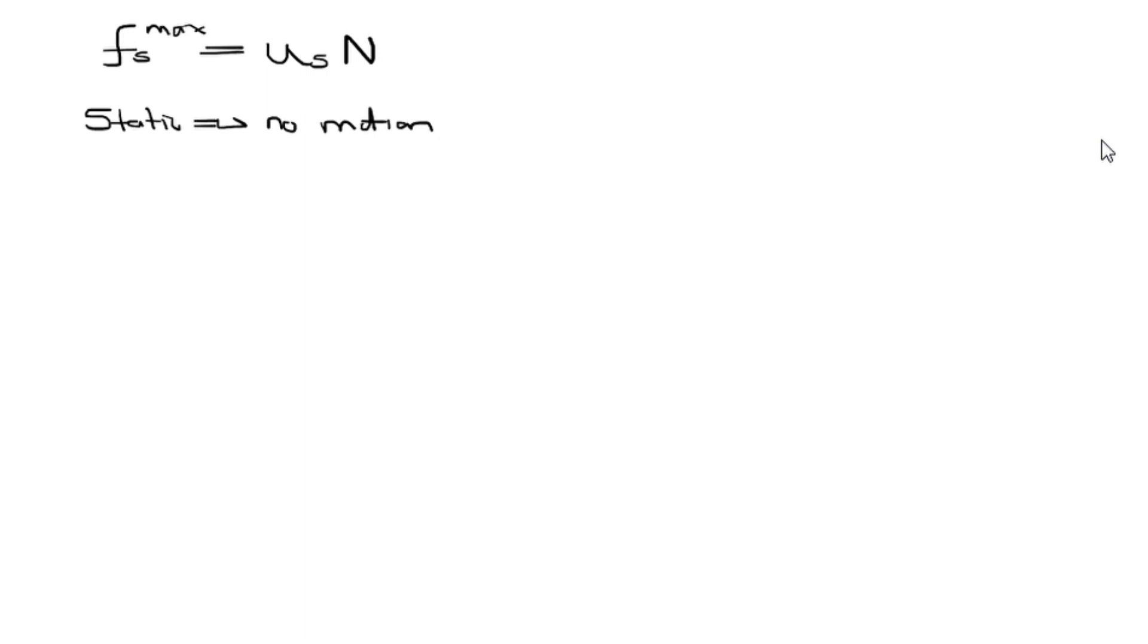We are given the coefficient to be 0.34 and the normal force to be 30 N.